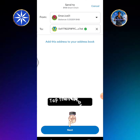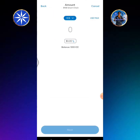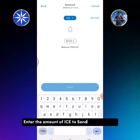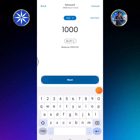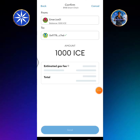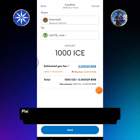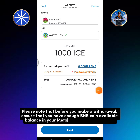Tap the next button, then enter the amount of ICE to send and tap next. Please note that before you make a withdrawal, ensure that you have enough BNB coin available balance in your MetaMask to pay the gas fee.